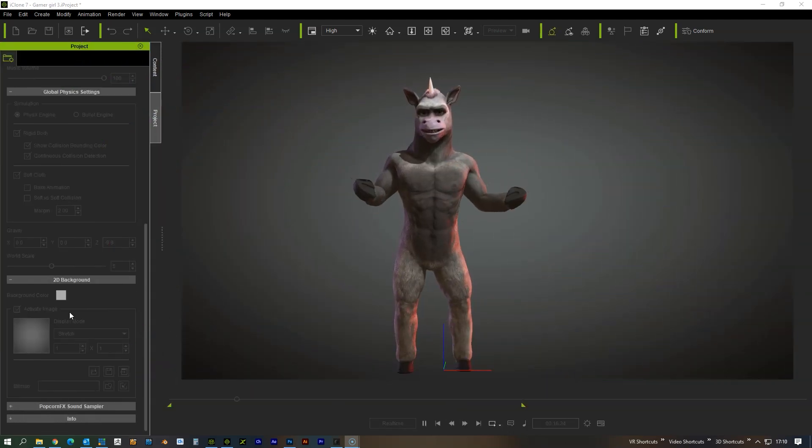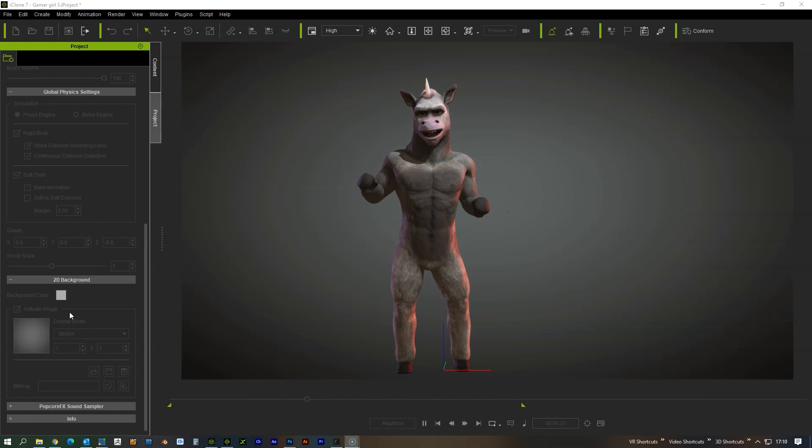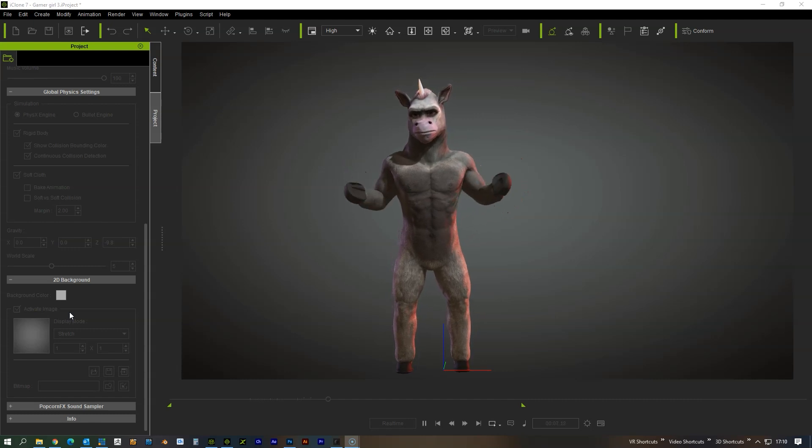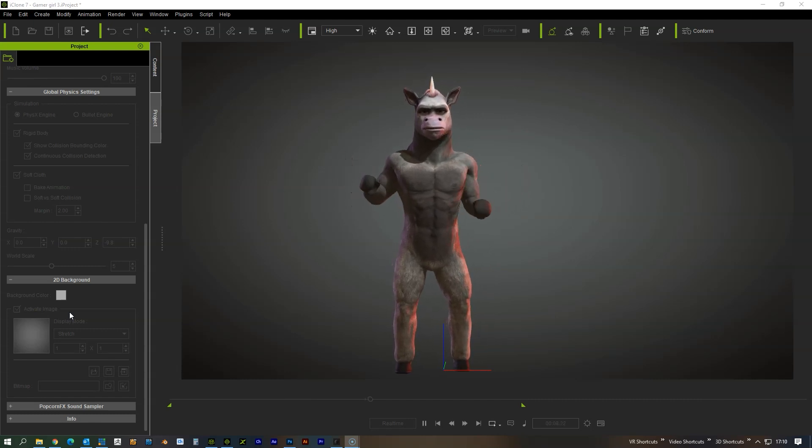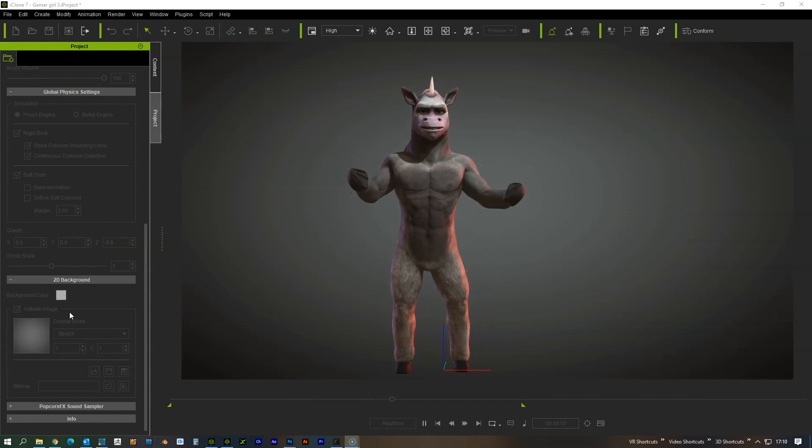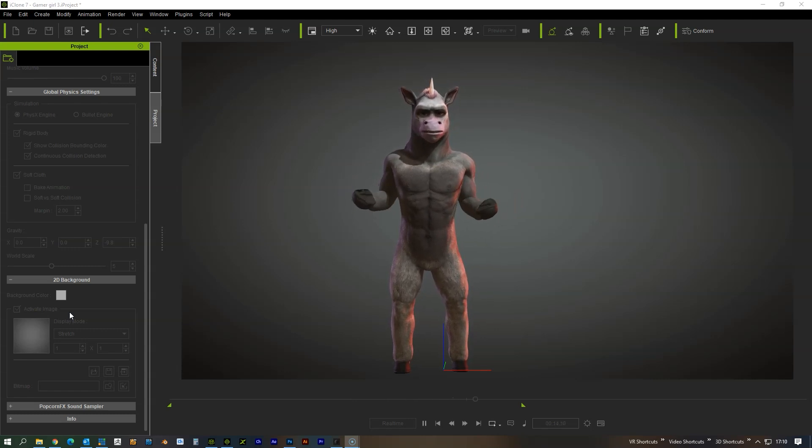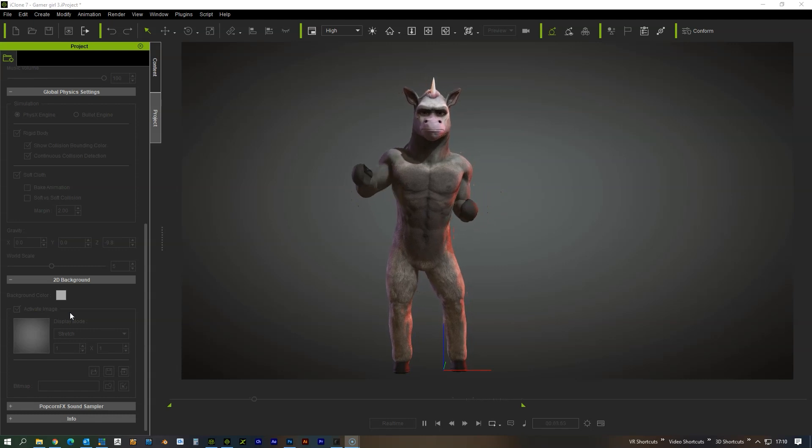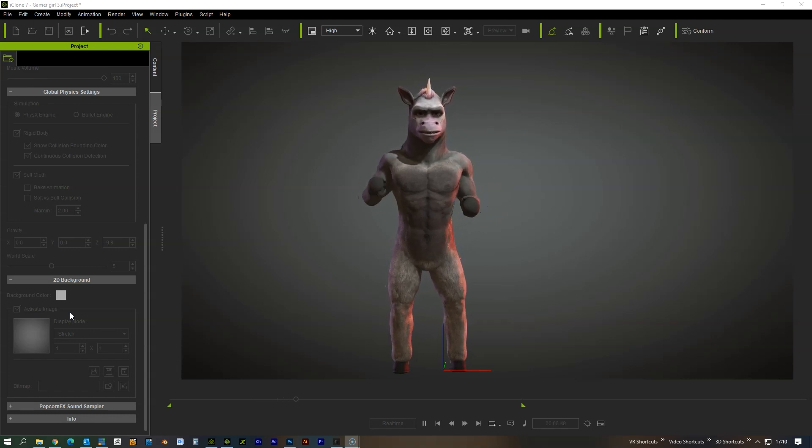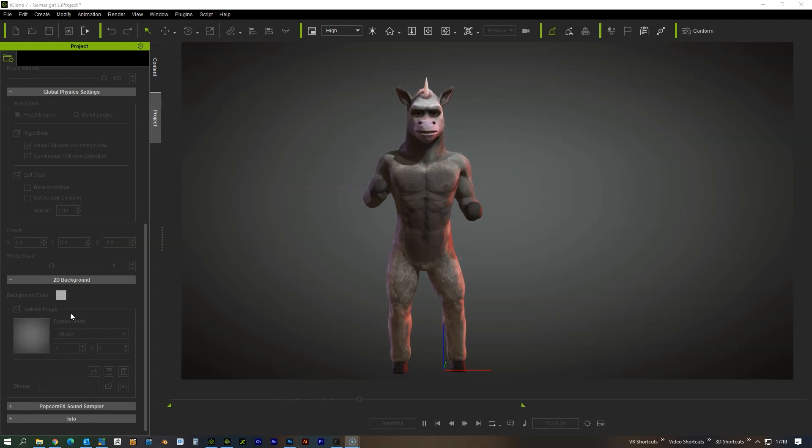So here's another character example that we've created that we thought we'd show off with the Rococo suit and the face capture. Again, this can be used completely live or it can be used for just creating really fast pre-made animations. Put together quick little presentations and that type of thing.